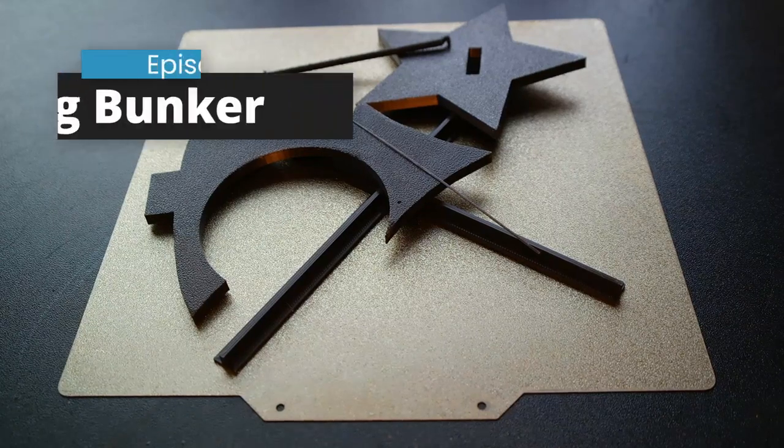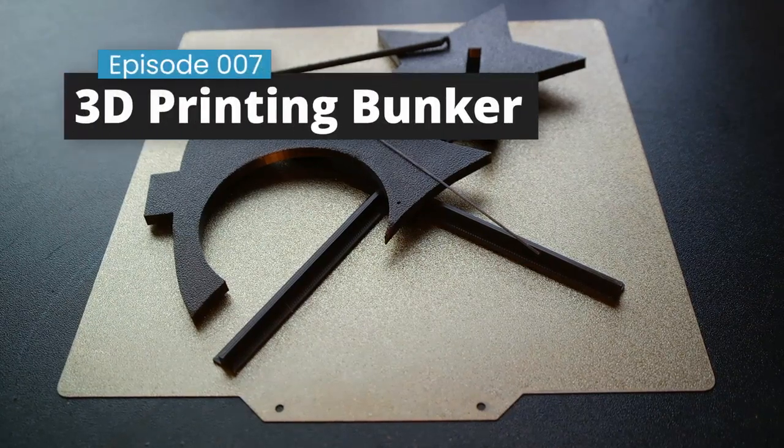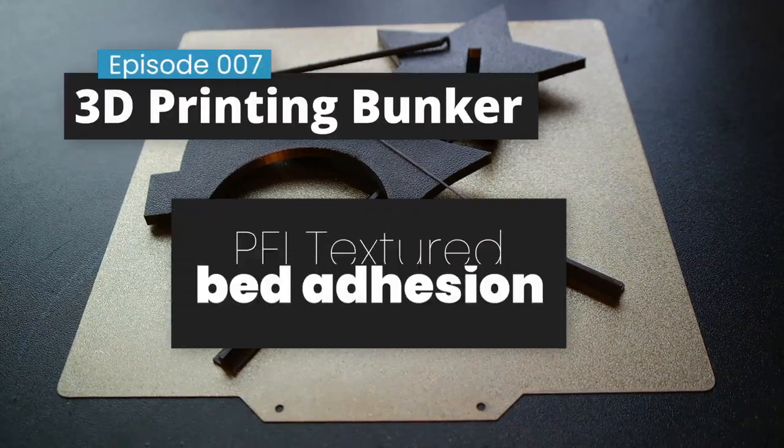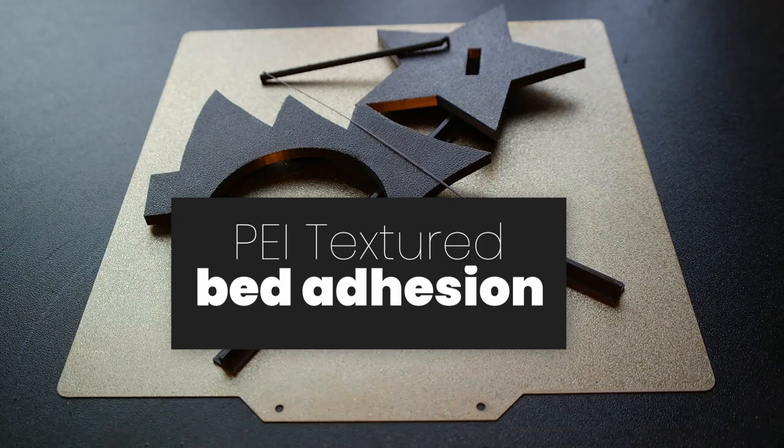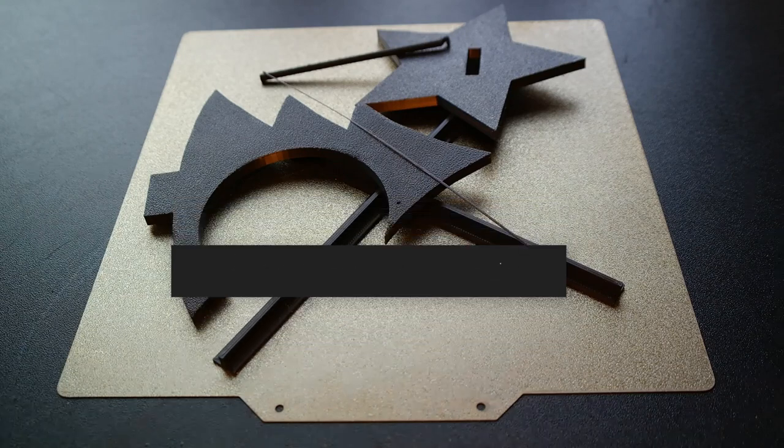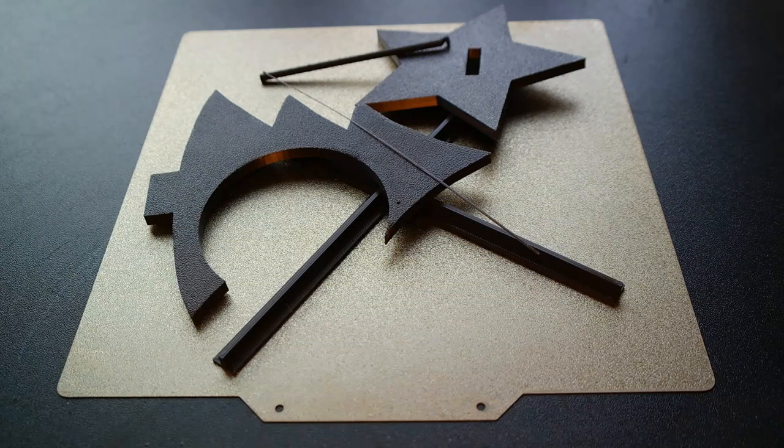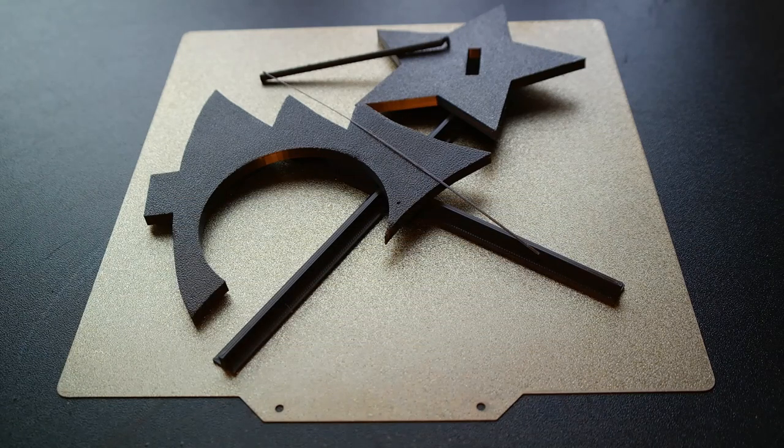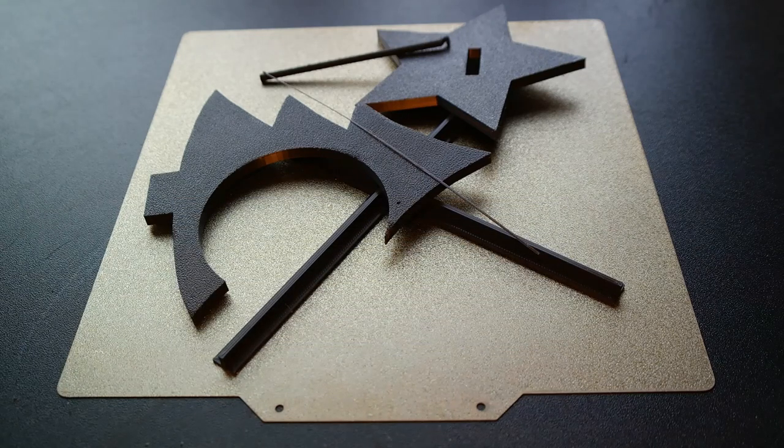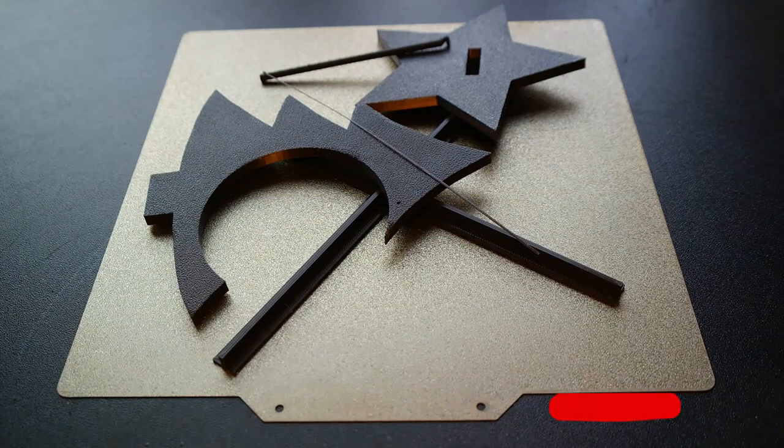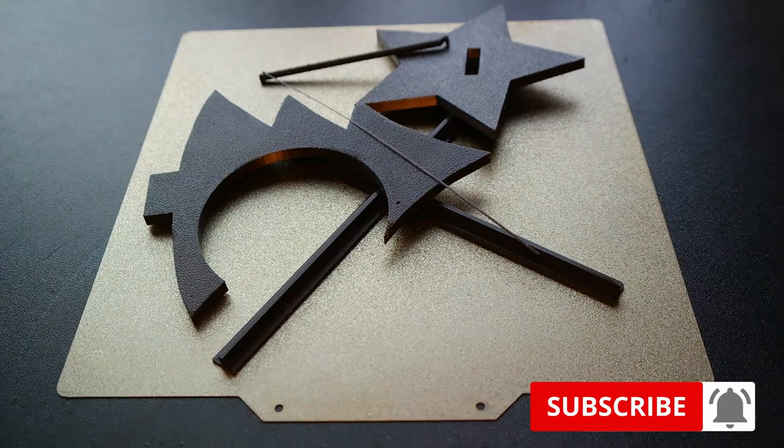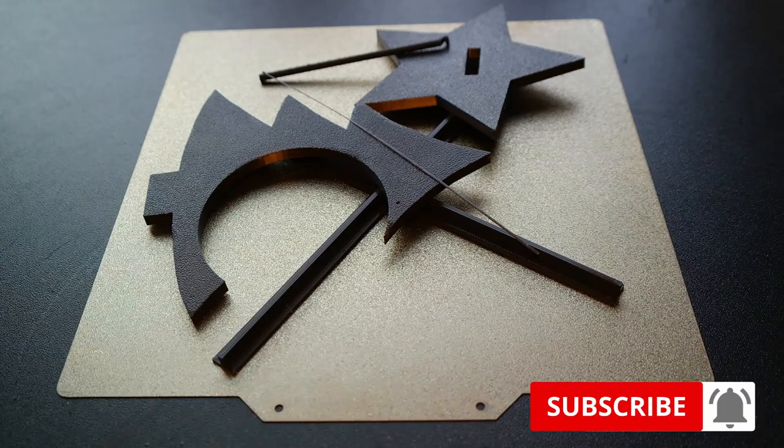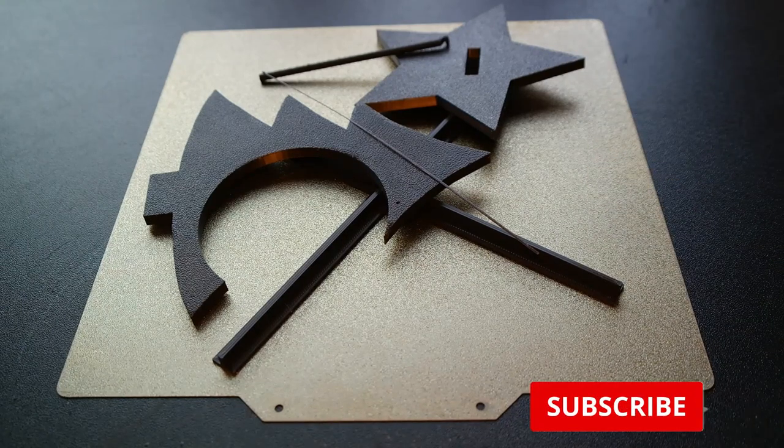Hi and welcome to the 3D Printing Bunker with Beardy Thinker. Today we'll once again visit bed adhesion tests, but this time with my new PEI textured spring steel bed. We'll start in a couple of seconds.